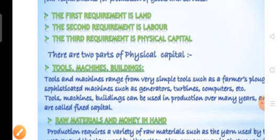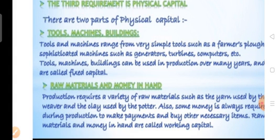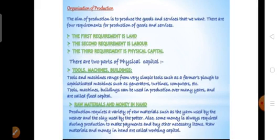Working capital is used for a short period of time — these investments can be used only once during a production process; they get used up during production. In agriculture, examples of working capital include fertilizers, seeds, weedicides, pesticides, and cash for labor wages. Once used in one production process, they cannot be reused.